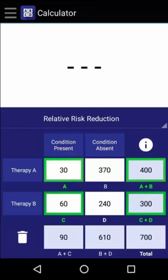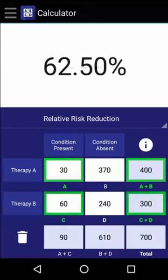Now to calculate the relative risk reduction, we need to subtract this value from 1. In doing so, we find that the relative risk reduction is 62.5%.